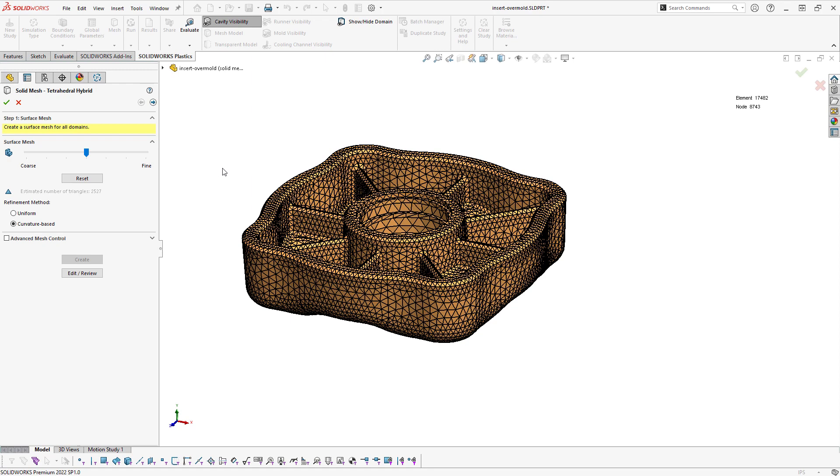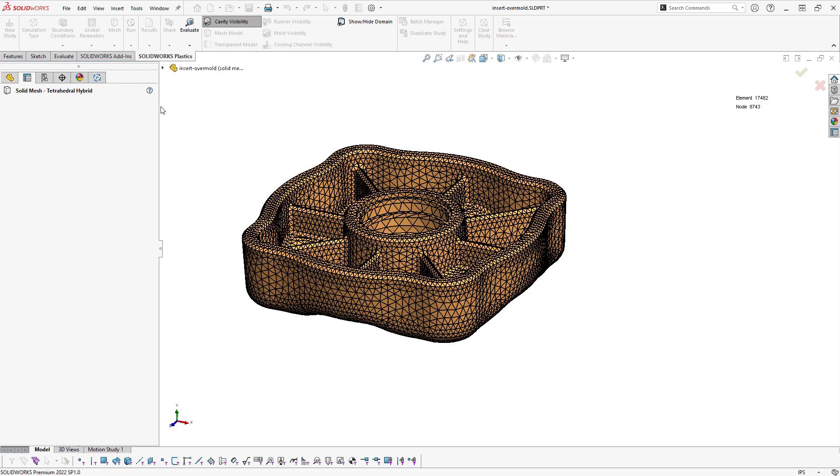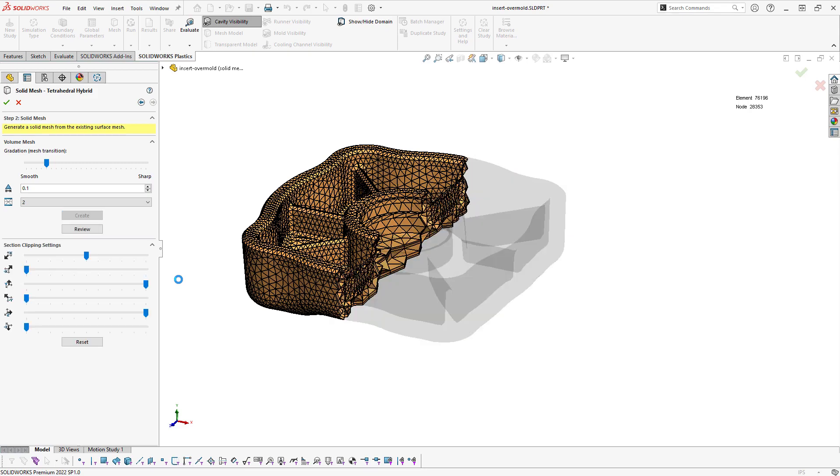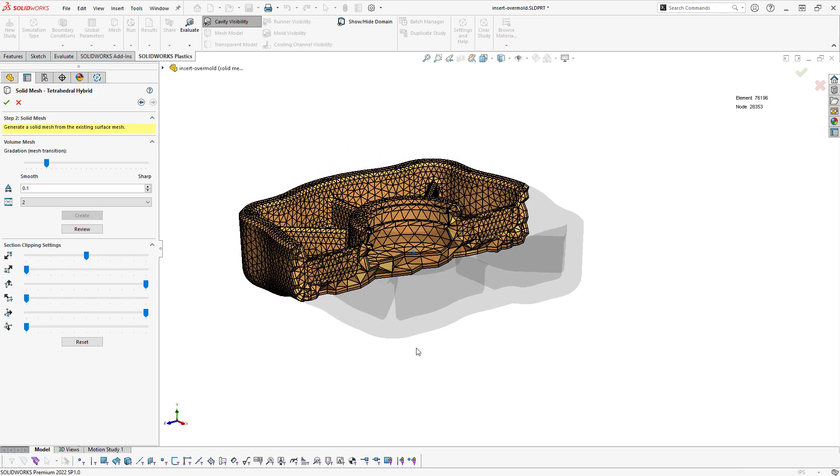Once the surface mesh is prepared, I have an indicator of my element count up top, but I still have another step to do, which is to click this next arrow. This is where I'll perform the solid mesh transformation that will allow me to click Create and actually fill the volume of the part with these solid elements.